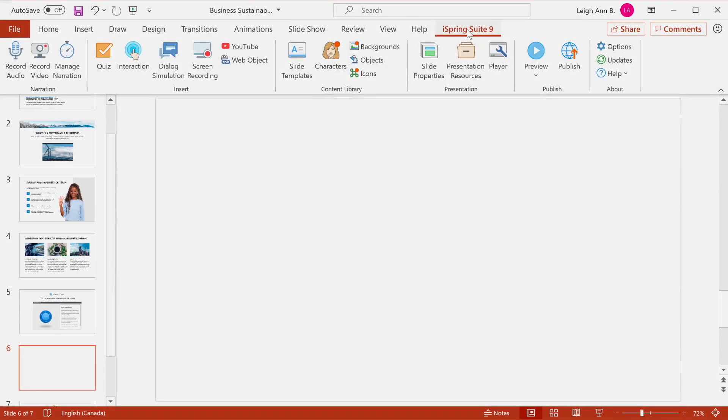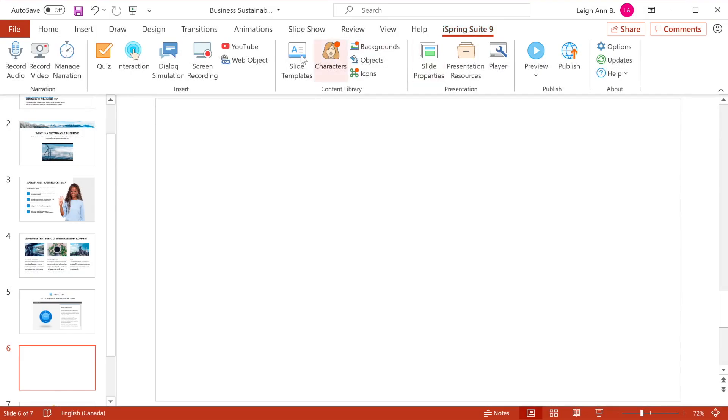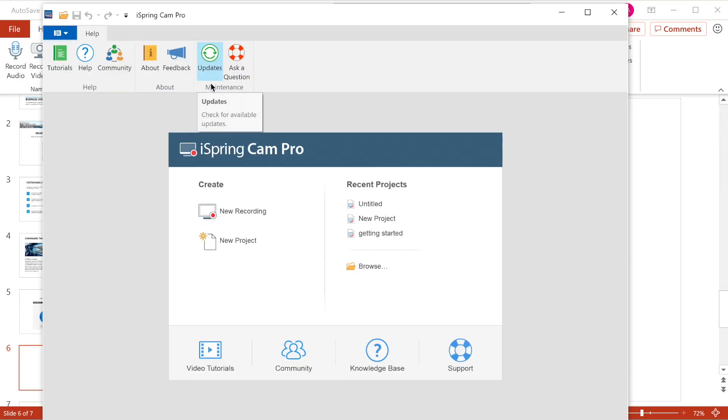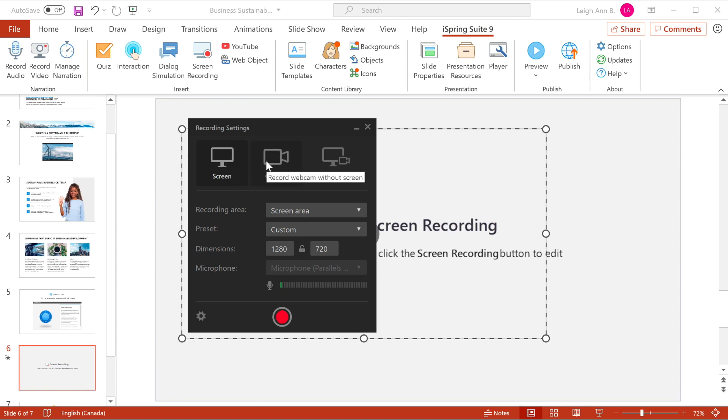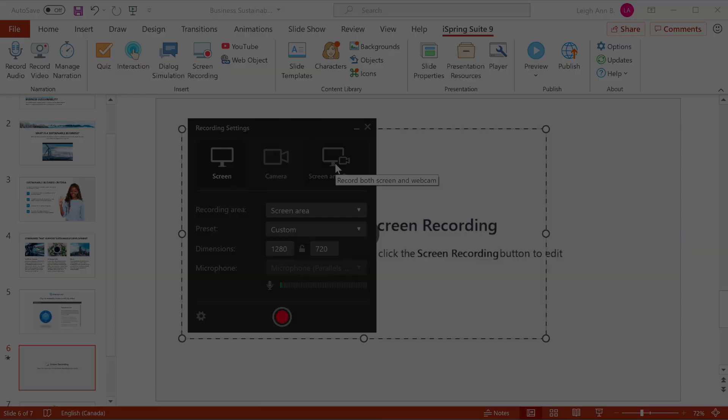If you really want to engage your learners, show, don't tell. You can record and edit video lectures, tutorials, and how-to screencasts right in PowerPoint. You can choose to create video narrations with annotations or record videos from your screen and webcam simultaneously. It's that easy.